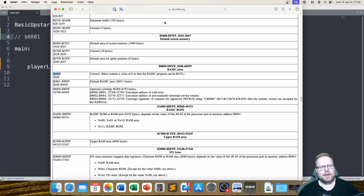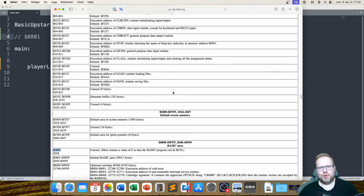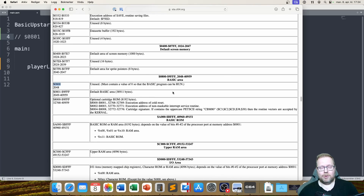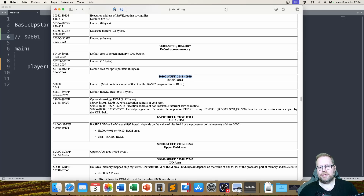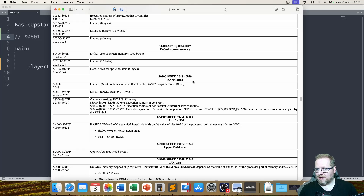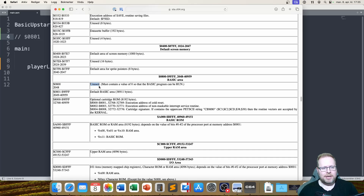This great web page here — we've briefly looked at it before. It contains all the memory addresses that are occupied or used in some way by the Commodore 64. If we look at address 0800, it says this area from 0800 to 9FFF is the basic area — the free memory area that we can use. But the actual address 0800 it says is unused, and it must contain a value of 0 so that the basic program can be run.